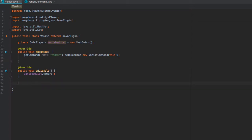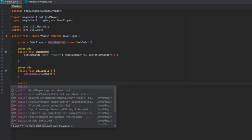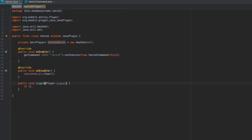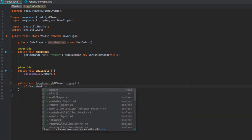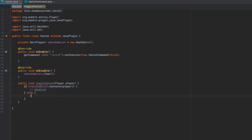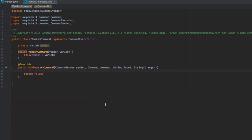Inside our Vanish class, we're going to create a method: public void toggleVanishForPlayer(Player player). We check if vanishedList contains the player — if so, we unvanish them; otherwise, we vanish them. We'll get to the details of that logic in a second.